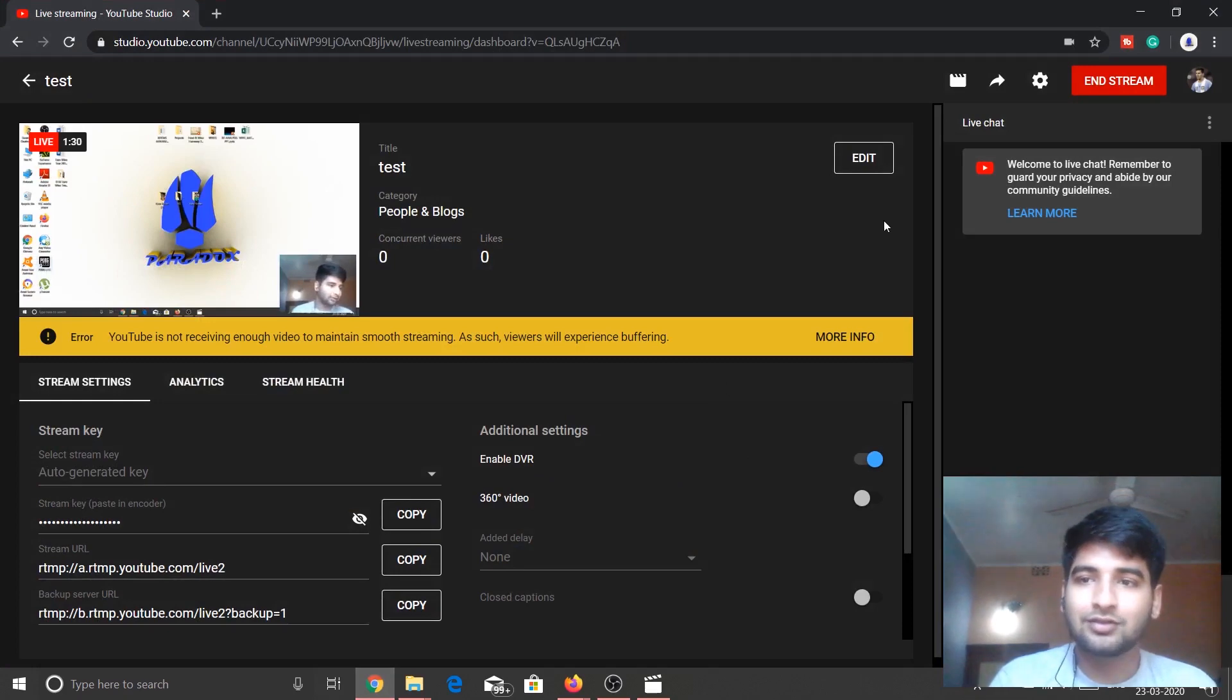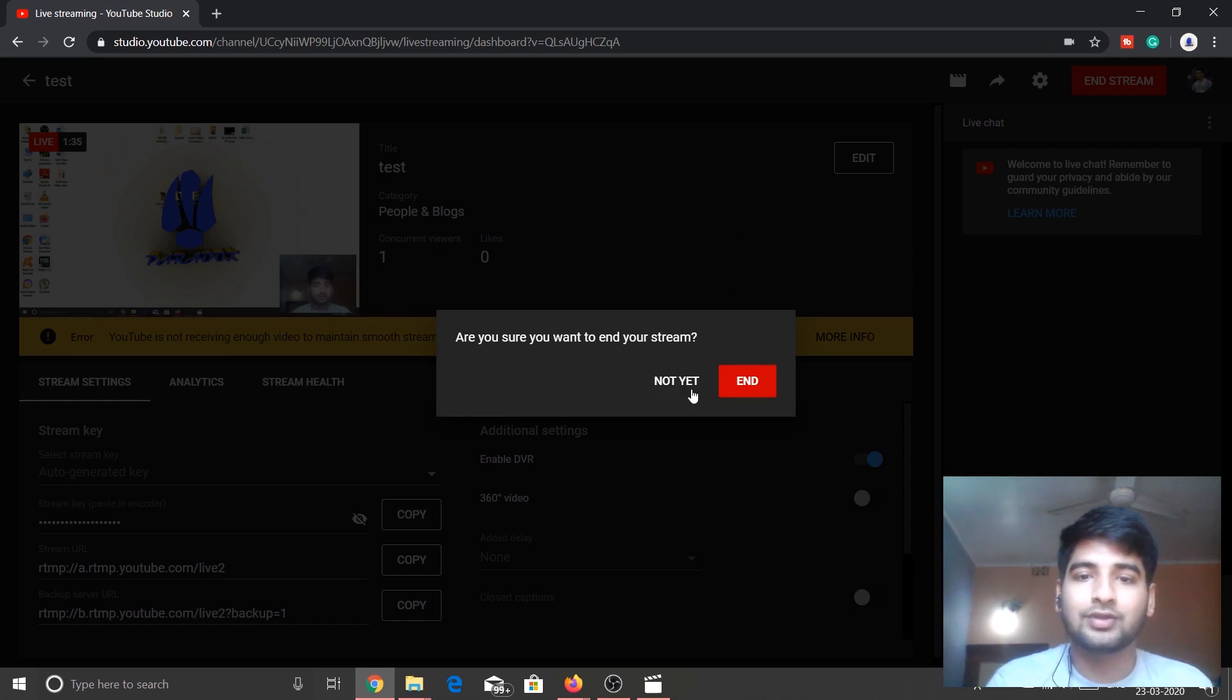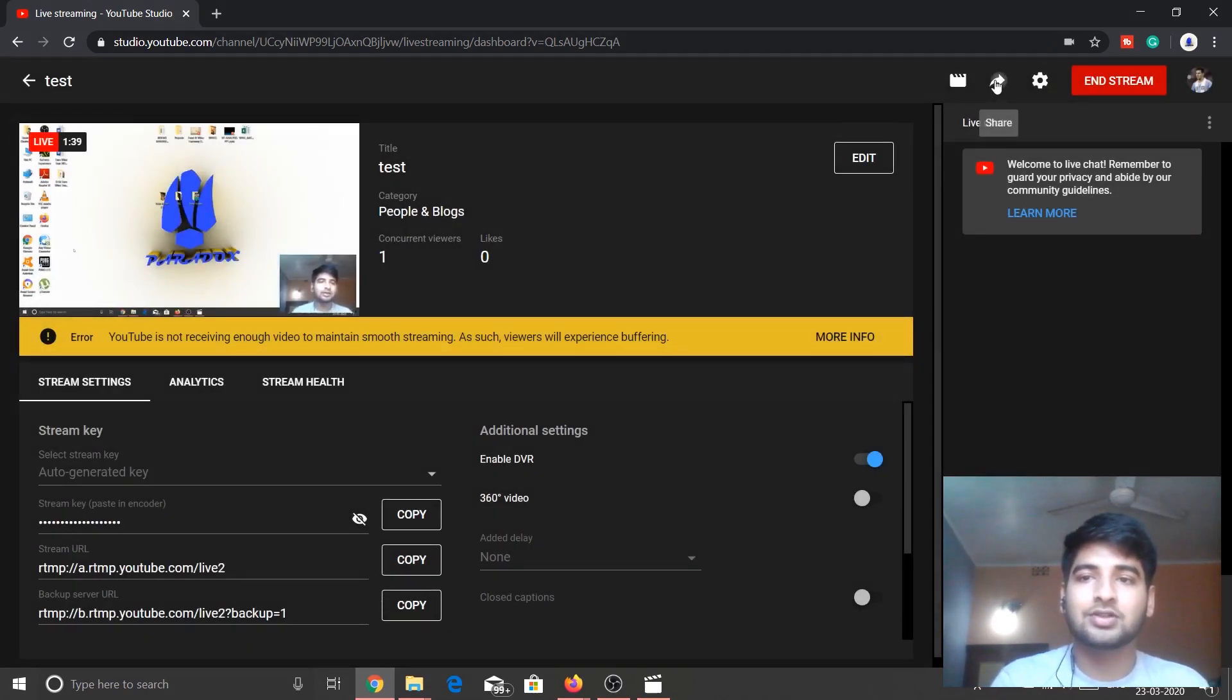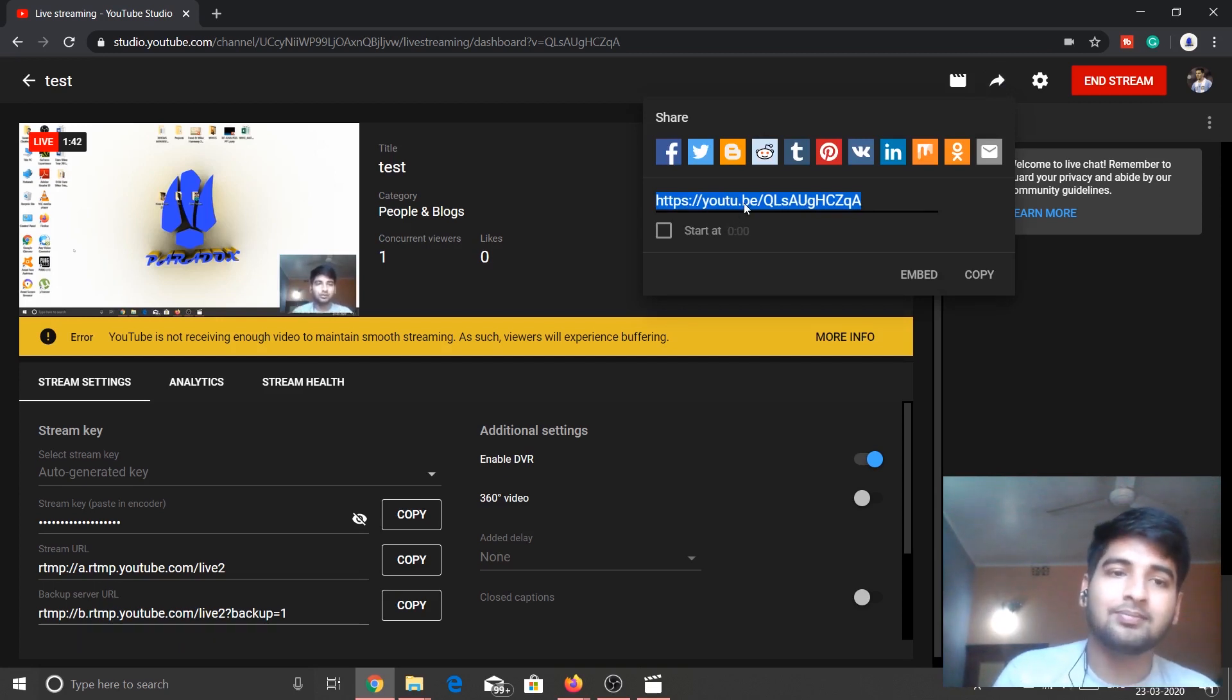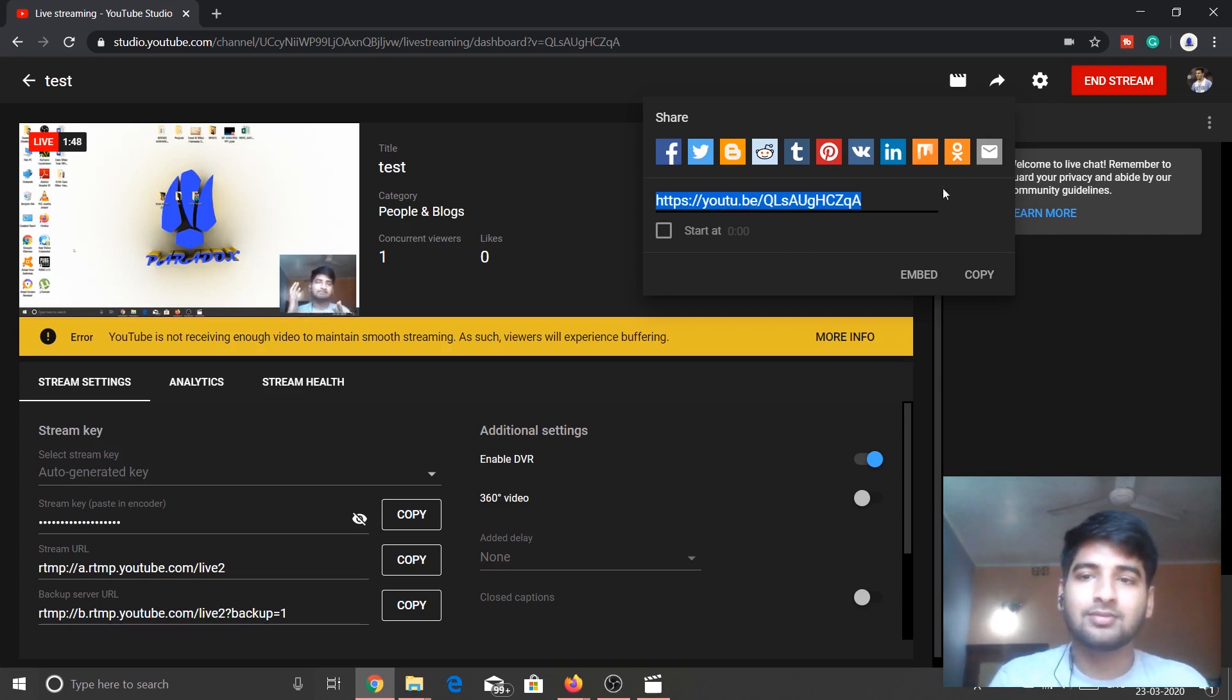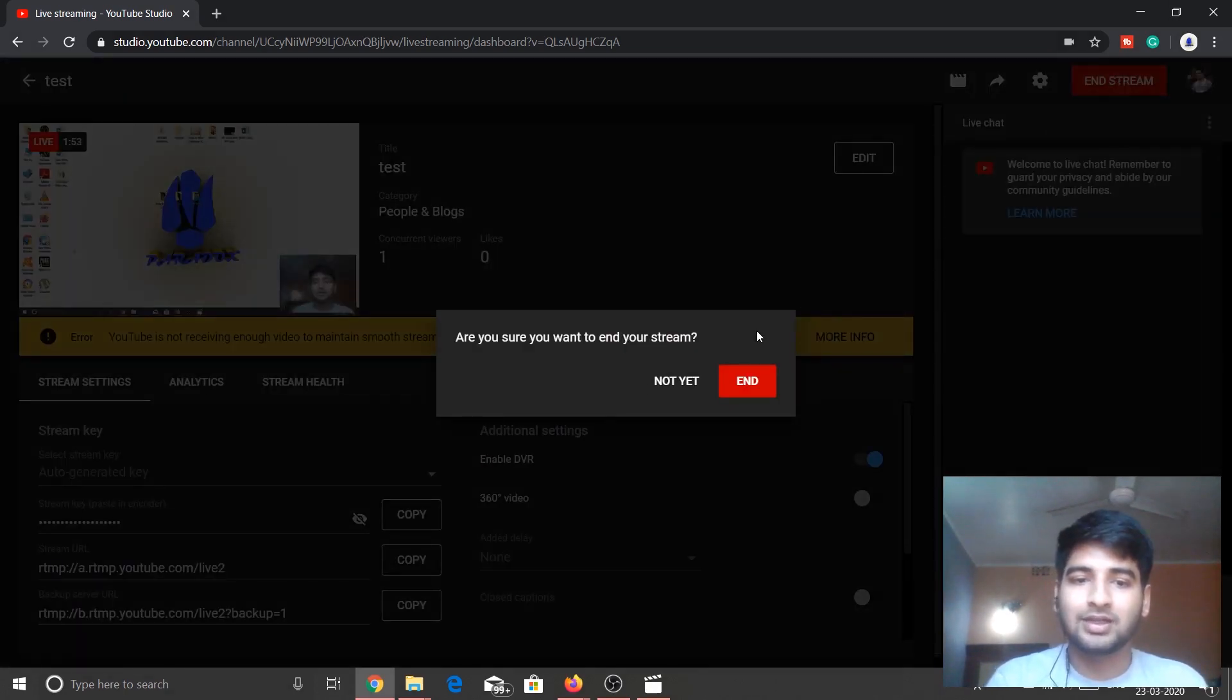So now I'm going to end this live stream. This is a test video, so end the live stream. Before that, if you want to share this live stream, there's an option. You can copy this link and paste it in WhatsApp, Facebook, wherever you want, so that people can join to this live stream. And this is it. I'm going to end this live stream from here.